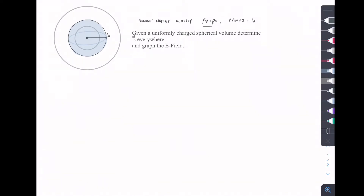Hi guys, so I would like to do a quick Gauss's Law problem and kind of simplify things as much as possible. The problem that we're going to do: we're looking at a uniformly charged sphere, so we have a volume charge density, and we're trying to find E everywhere.